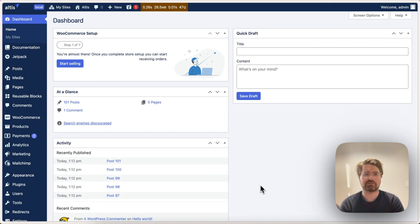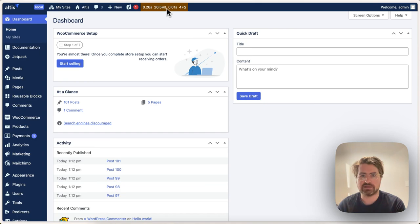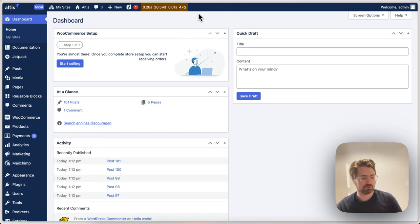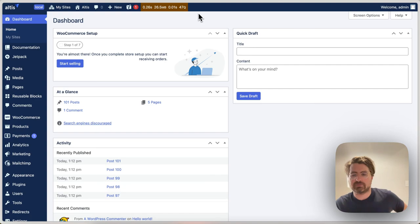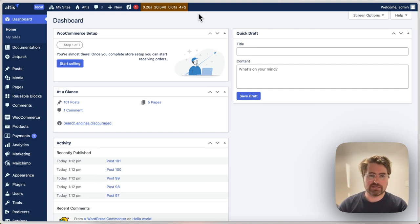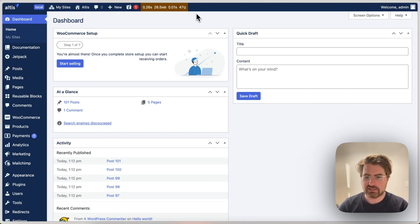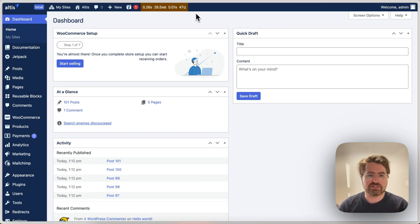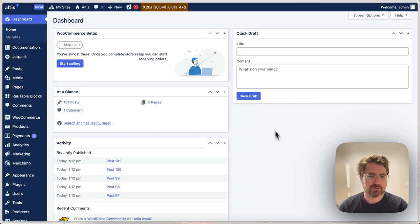So today we're talking about flame graphs because we want to understand why page loads are slow, why page requests are slow, what's the time going to. Flame graphs are a really quick way to understand exactly where that time is going. It's a very full picture, very quickly, of the request.